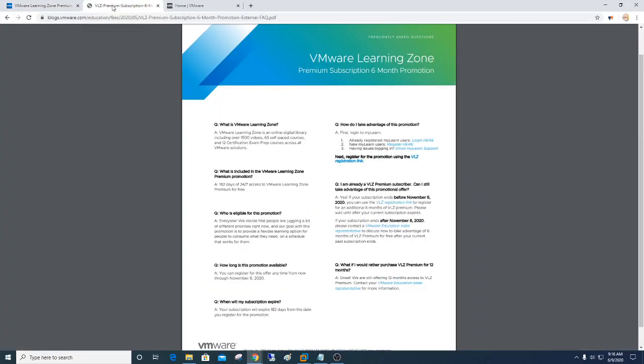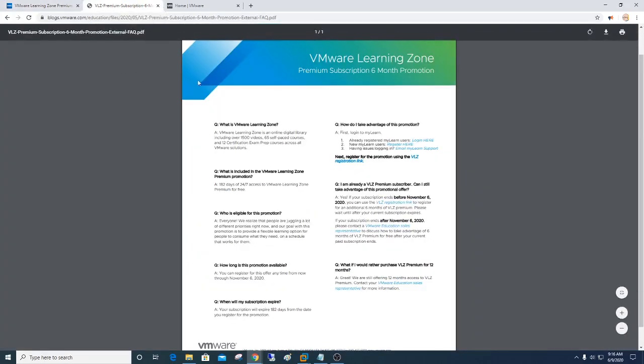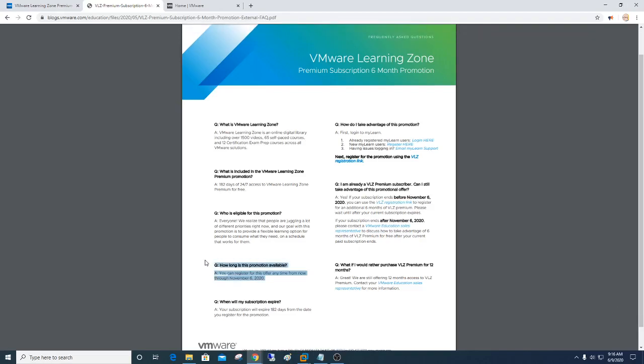In the links below, you're going to notice this frequently asked questions around the promotion. One of the questions I get right away is, how long will this be available? So for now, up through November 6th, you can register, November 6th of 2020, you can register for this free promotion.